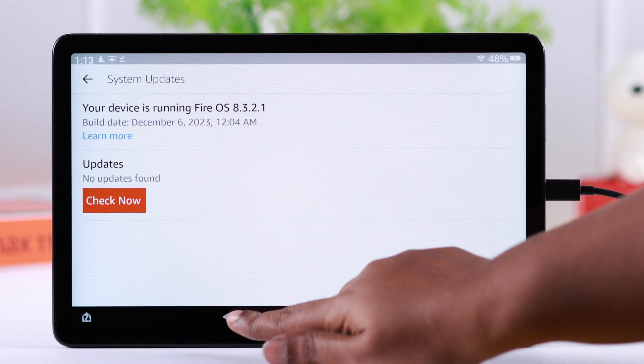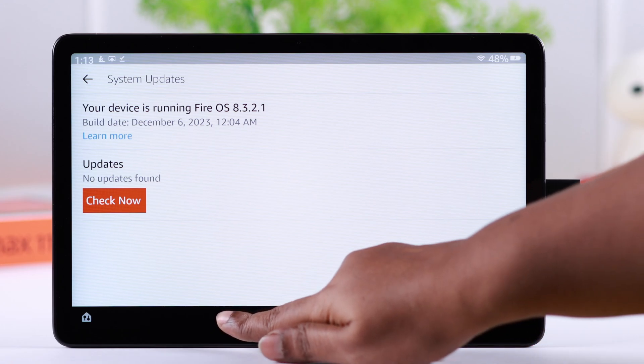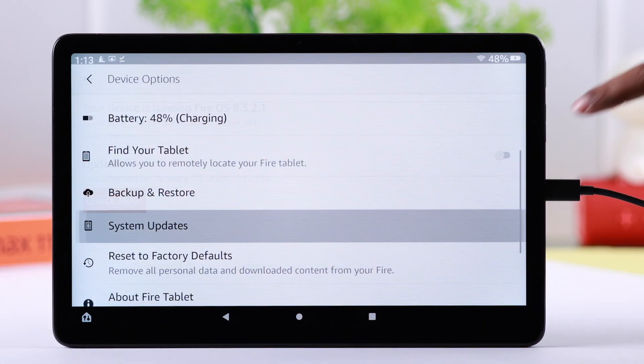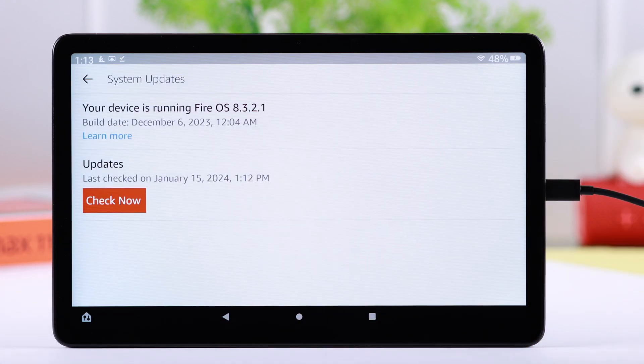After following all the process we have shown you, if there is any update available on your Fire tablet, you can smoothly download it without any problem.